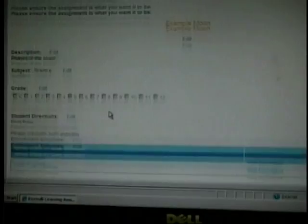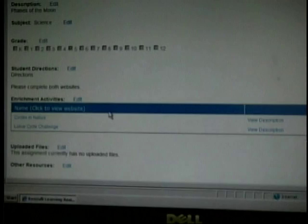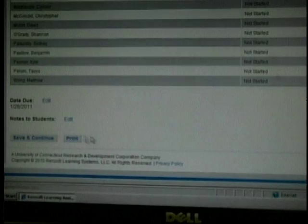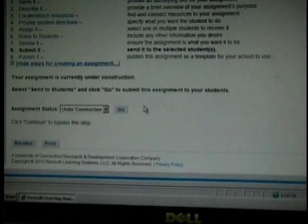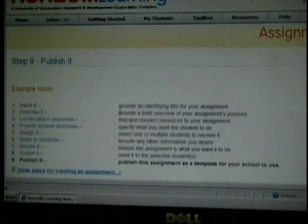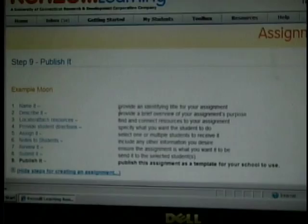Now I'm going to review what I have created so far. I have the description in Grade 5. These are the lessons I have. I have not uploaded anything. And I have all of the students. My last section is to submit it to students. It now says Under Construction, and I will have to click Send to Students. Once I hit Go, my students will have received this assignment. This is how I will create an assignment on Phases of the Moon.